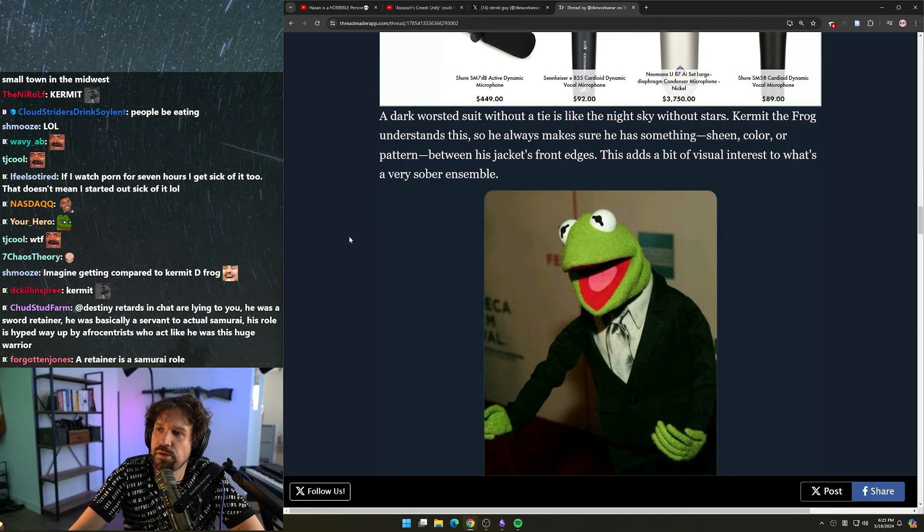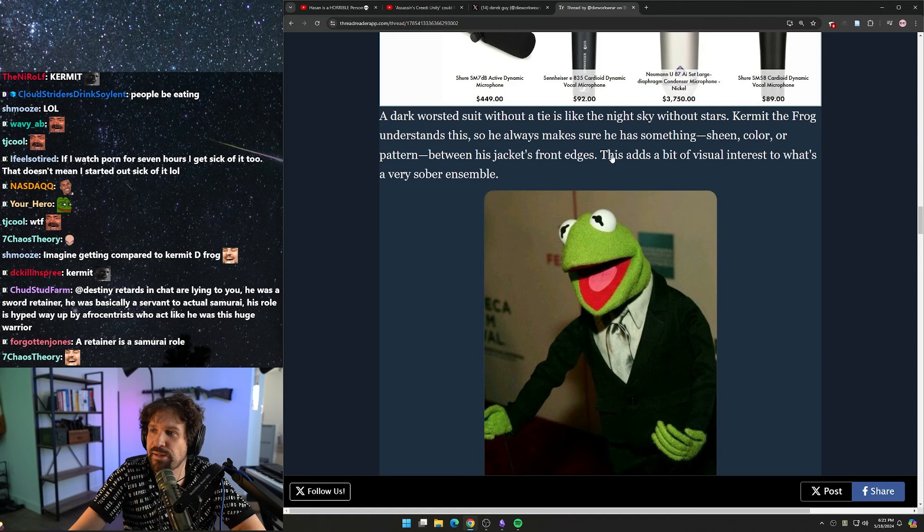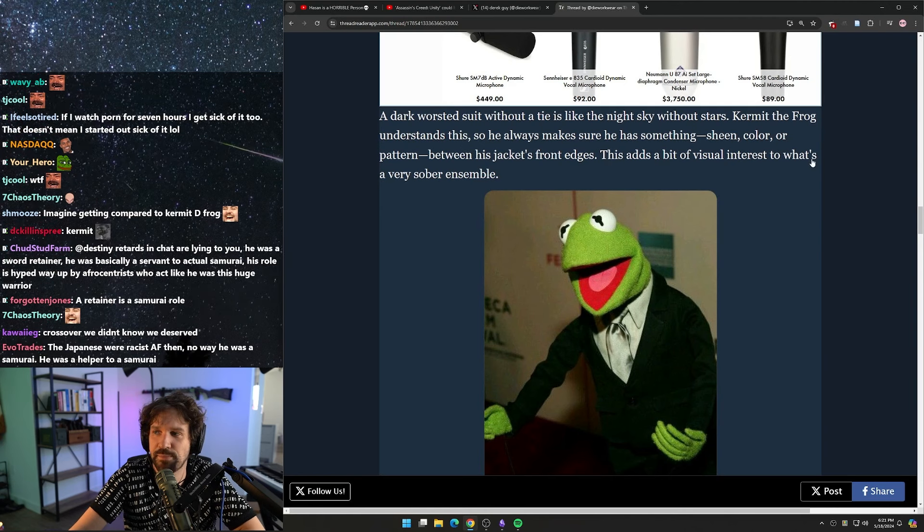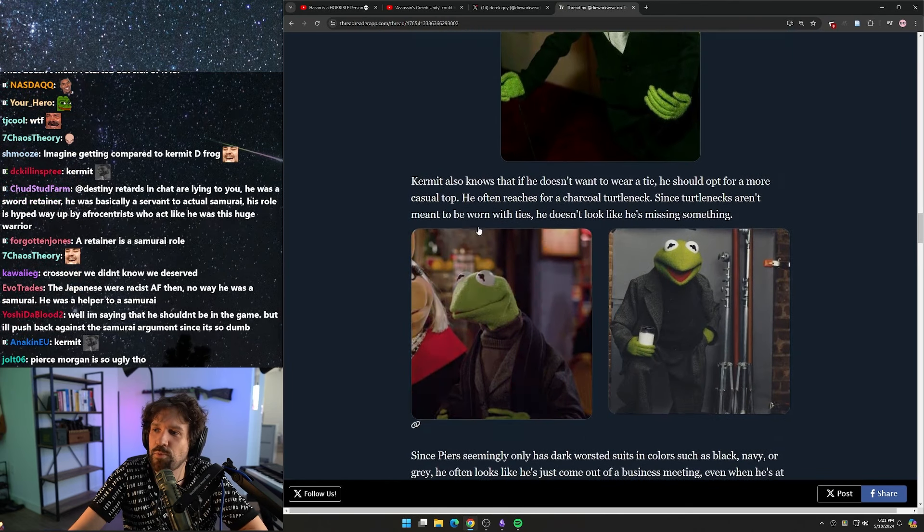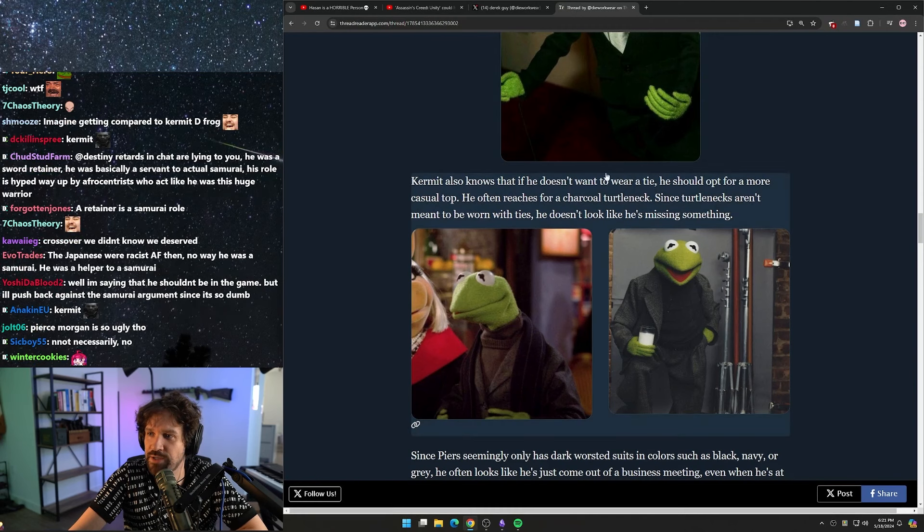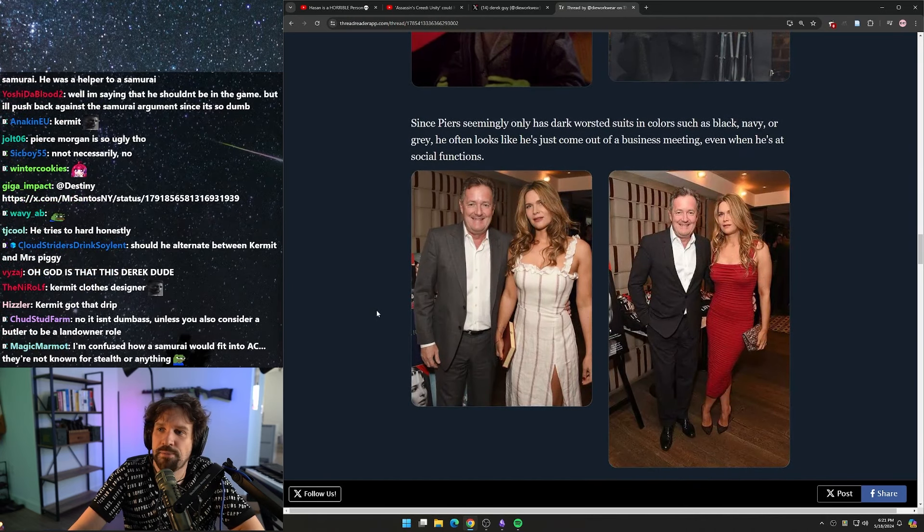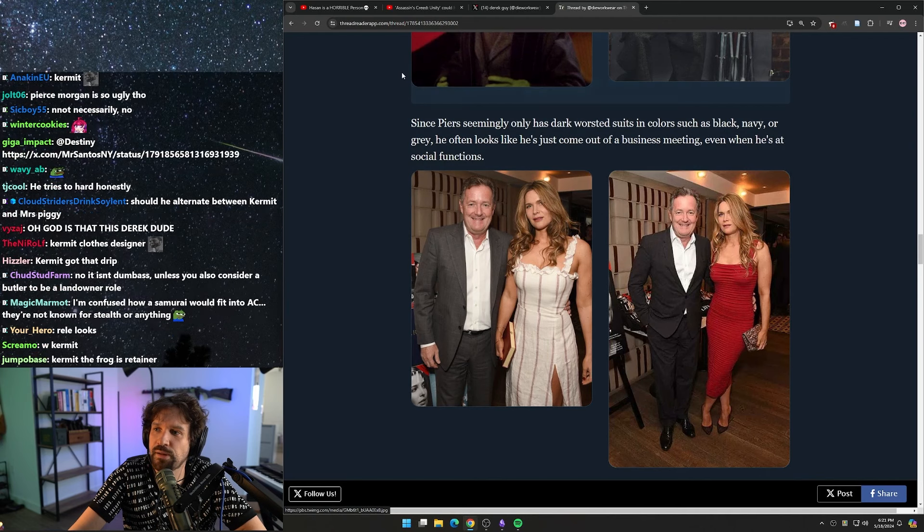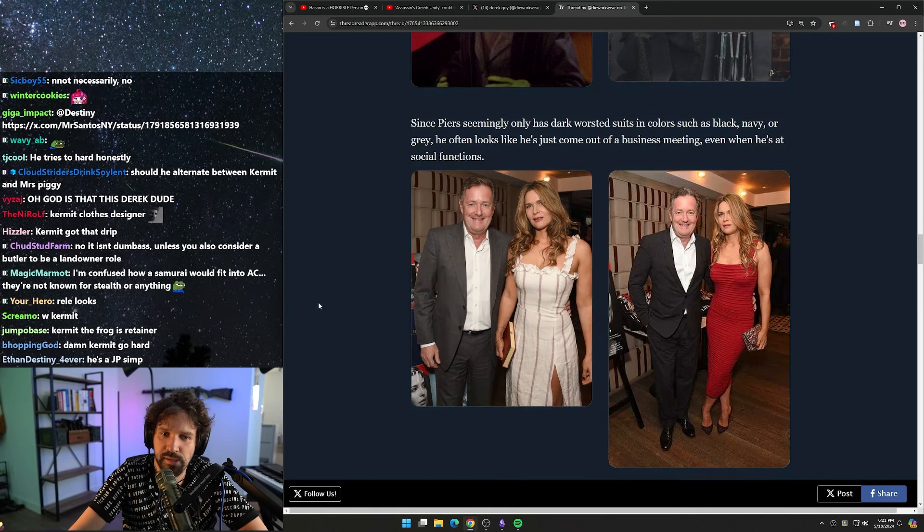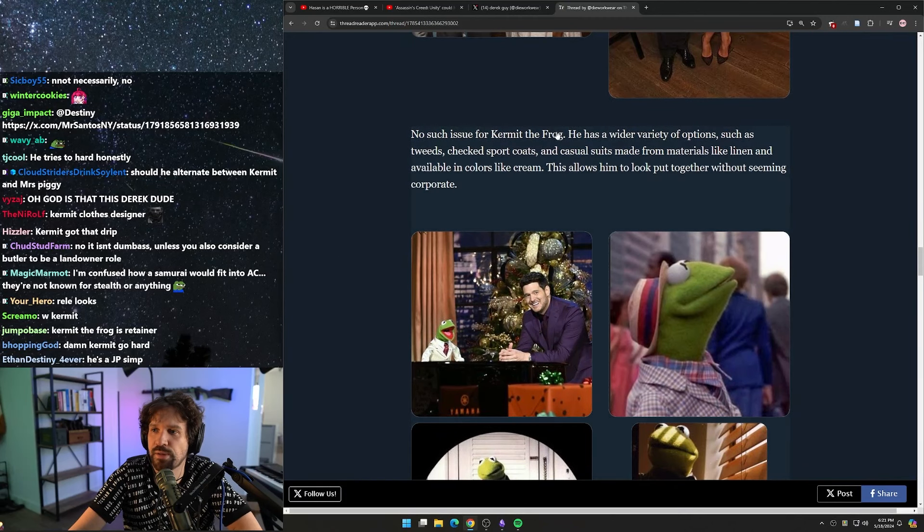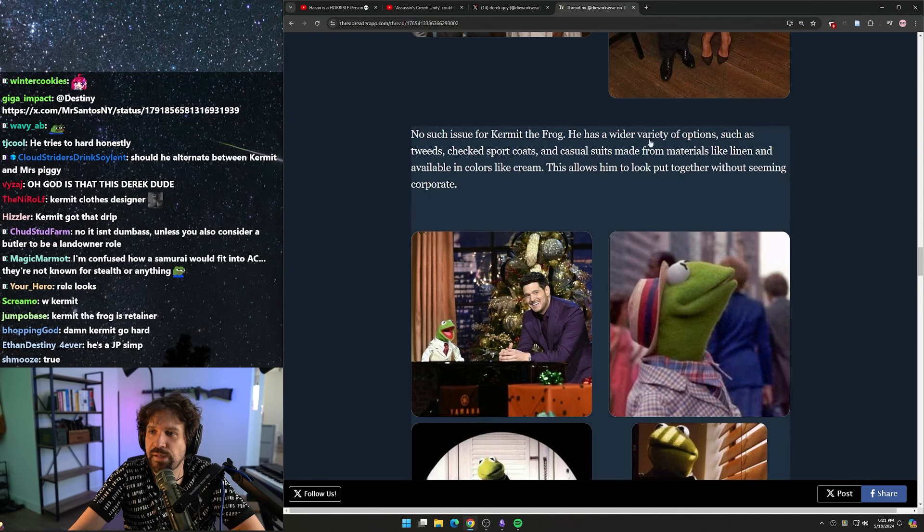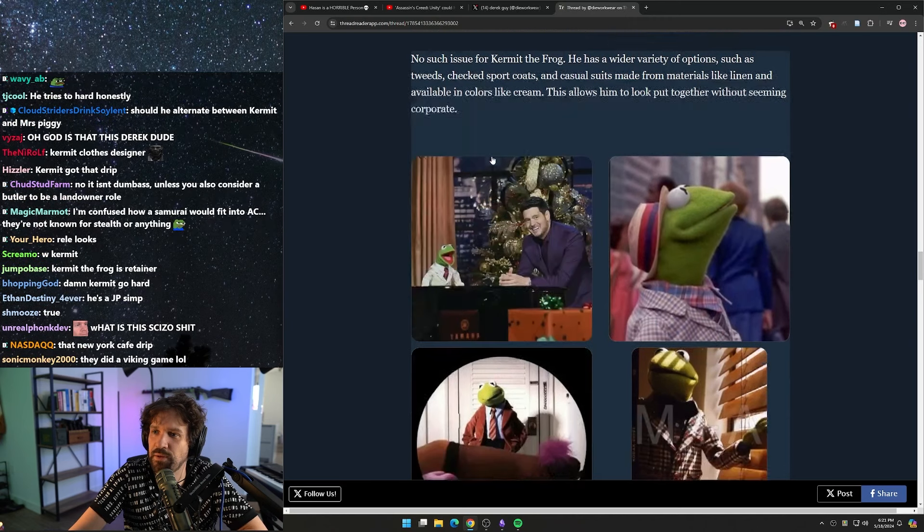A dark worsted suit without a tie is like the night sky without stars. Kermit the Frog understands this, so he always makes sure he has something - sheen, color, or pattern - between his jacket's front edges so that there's a bit of visual interest. Kermit also knows that if he doesn't want to wear a tie, he should opt for a more casual top. He often reaches for a charcoal turtleneck. Since turtlenecks aren't meant to be worn with ties, he doesn't look like he's missing something. Since Piers seemingly only has dark worsted suits in colors such as black, navy, or gray, he often looks like he's just come out of a business meeting even when he's at social functions. No such issue for Kermit the Frog - he has a wider variety of options such as tweeds, checked sports coats, and casual suits made from materials like linen and available in colors like cream. This allows him to look put together without seeming corporate.